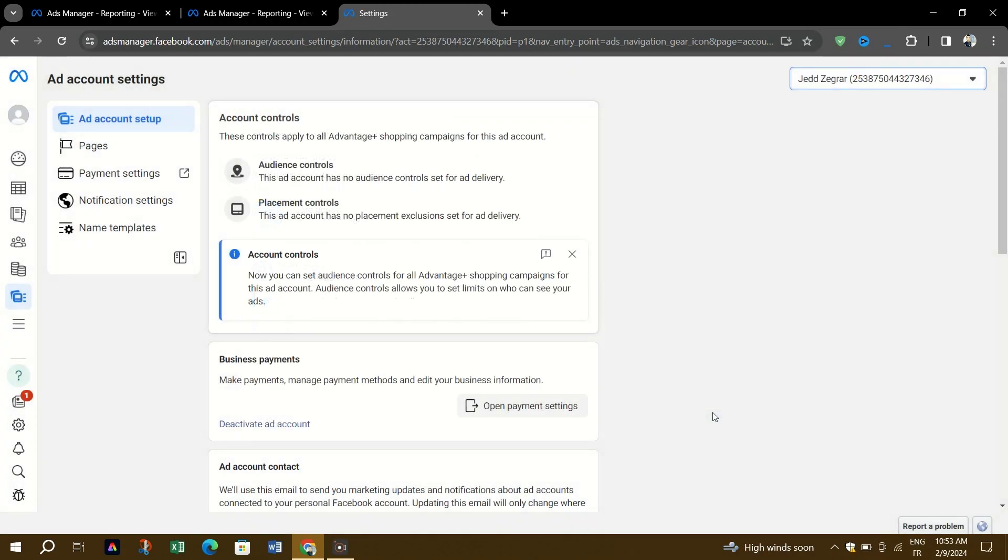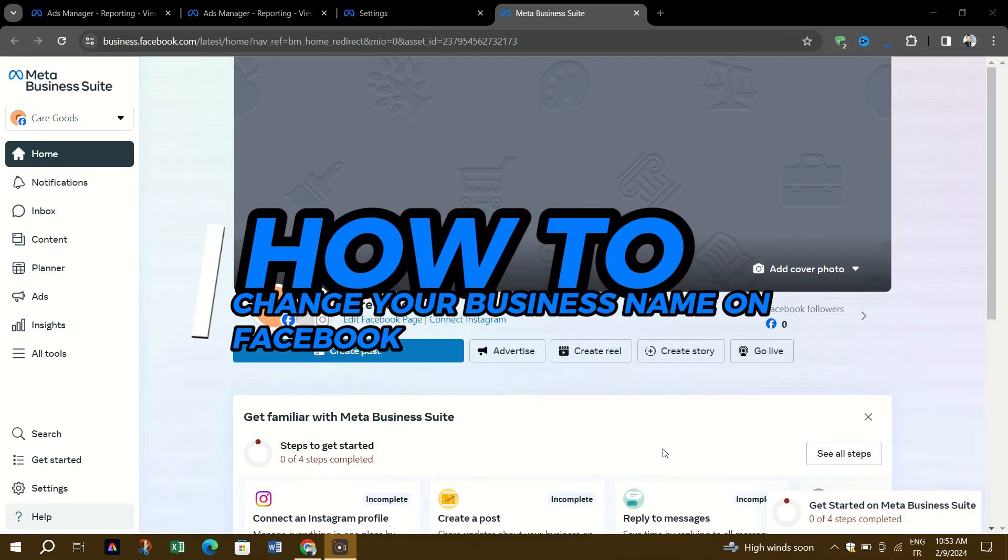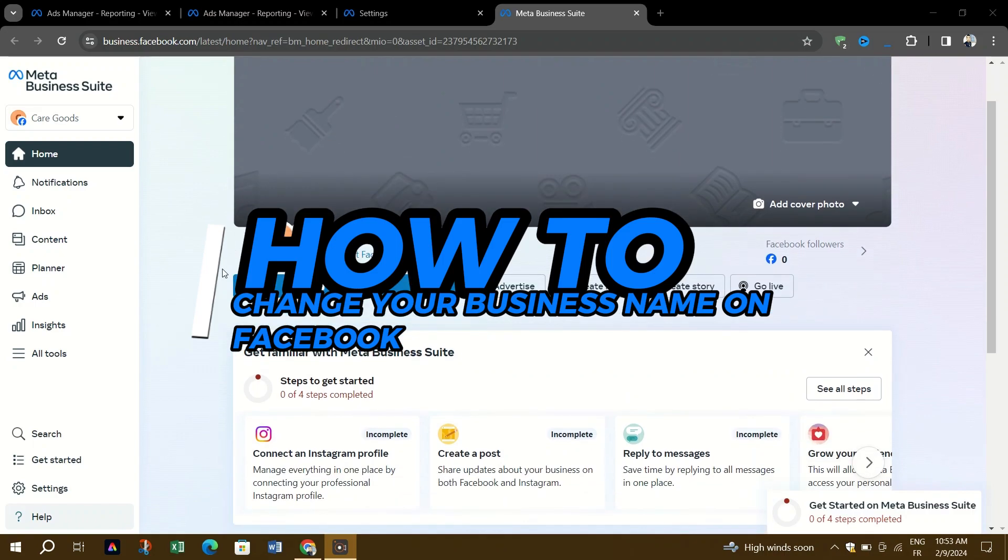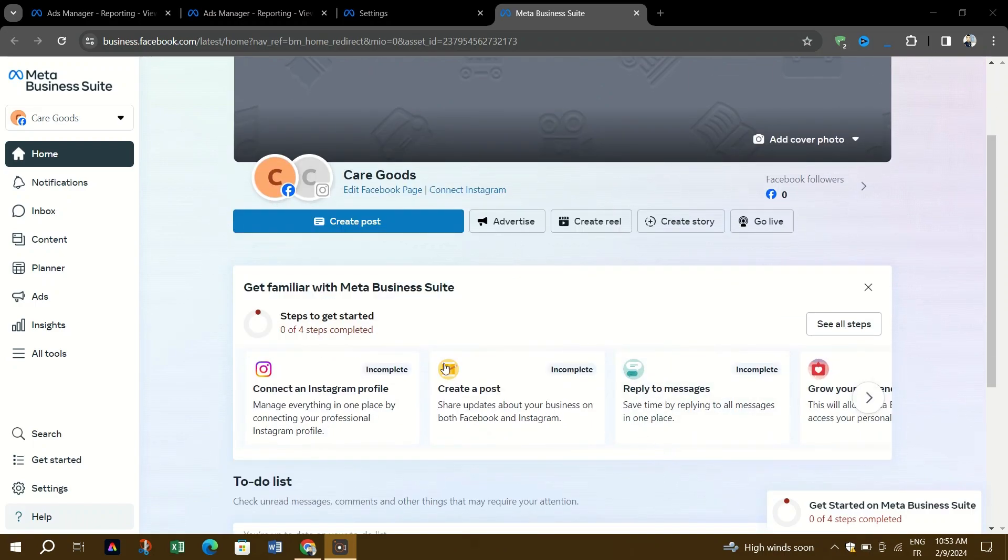Hello everyone and welcome back to Skills Academy. In this brief tutorial, I'll show you how to change your business name on Facebook. Whether you're changing the name of your business or want to update it to make it easier to find, this guide will help.